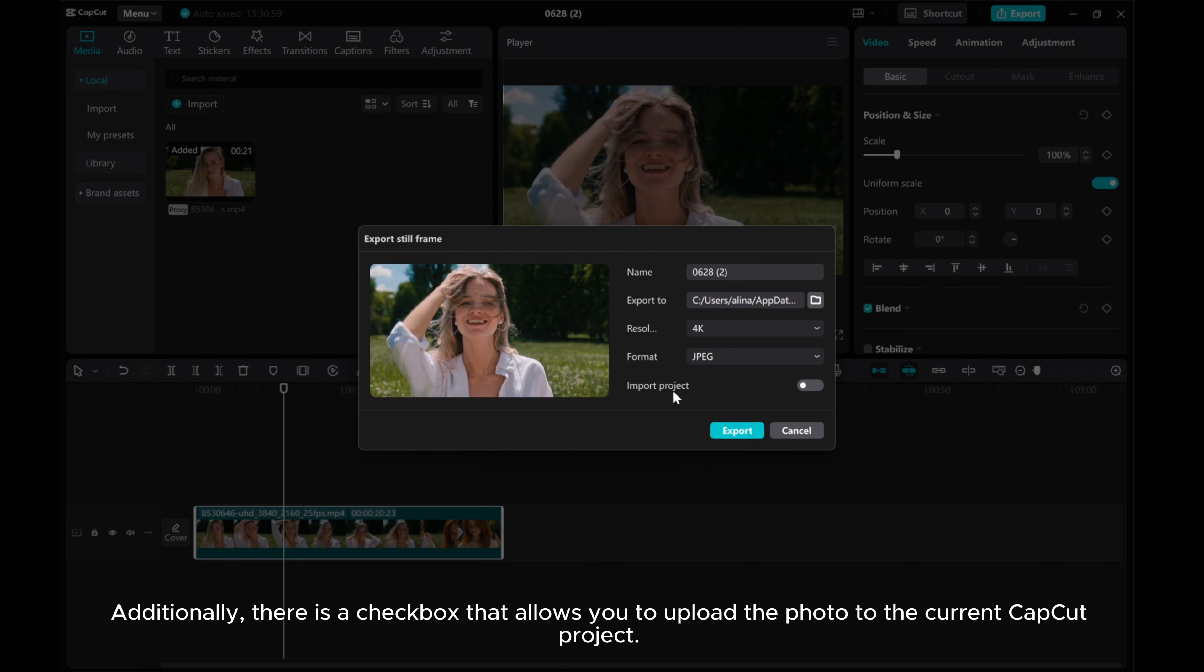Additionally, there is a checkbox that allows you to upload the photo to the current CapCut project.